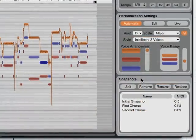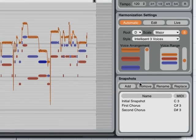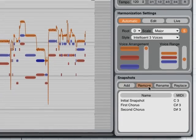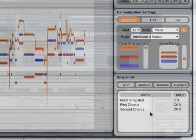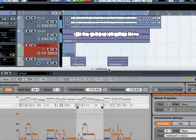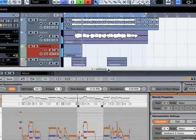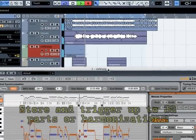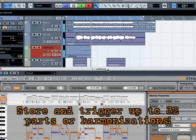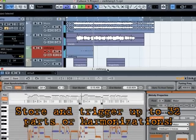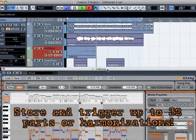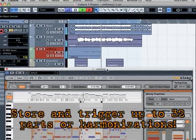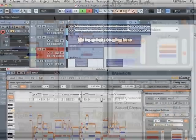The snapshots window allows you to store and reload harmonization. This means that you can create parts, and then use them anywhere in the song you like, by triggering them with MIDI. Snapshots allow you to turn your original part into something totally different altogether.